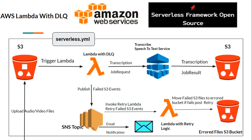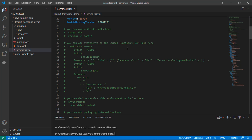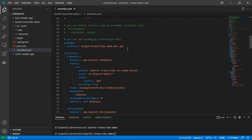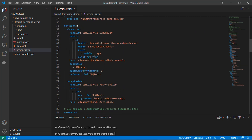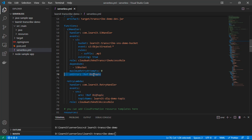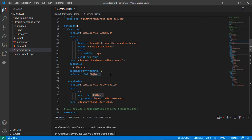Let's go to Visual Studio Code and understand the changes required. This is our serverless YAML file. The first change I've made is for our S3 handler Lambda function. Earlier we had a normal S3 handler Lambda function listening to the S3 bucket. Now I've added an onError property with a reference to the DLQ topic, which is an SNS topic. This means whenever any error occurs on our Lambda function it will publish those events to the DLQ SNS topic.